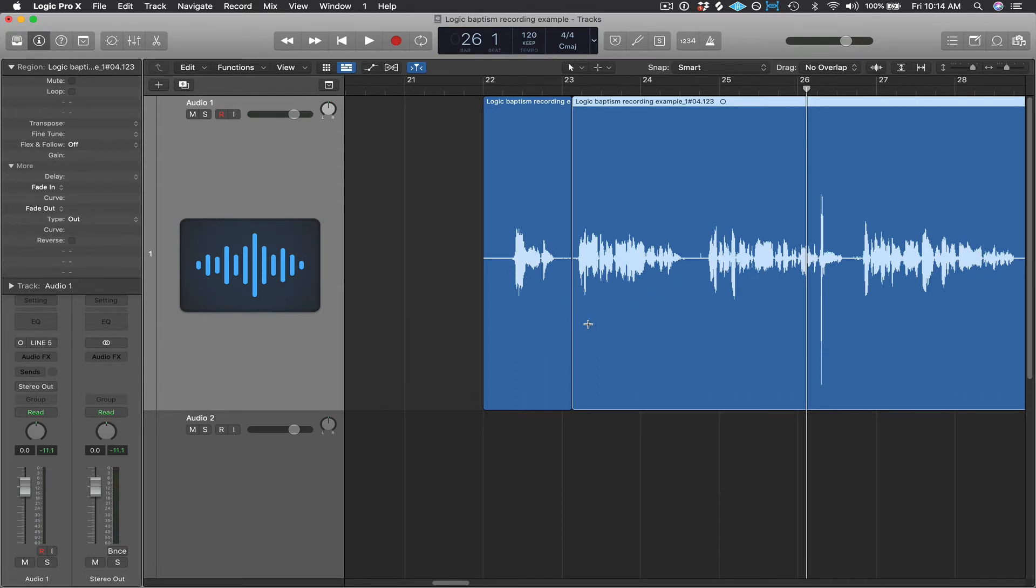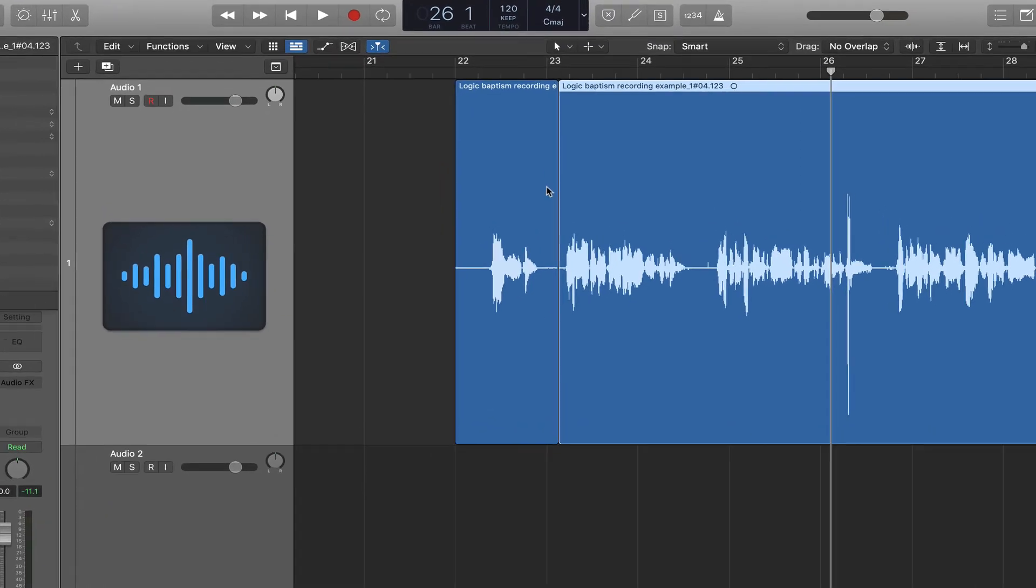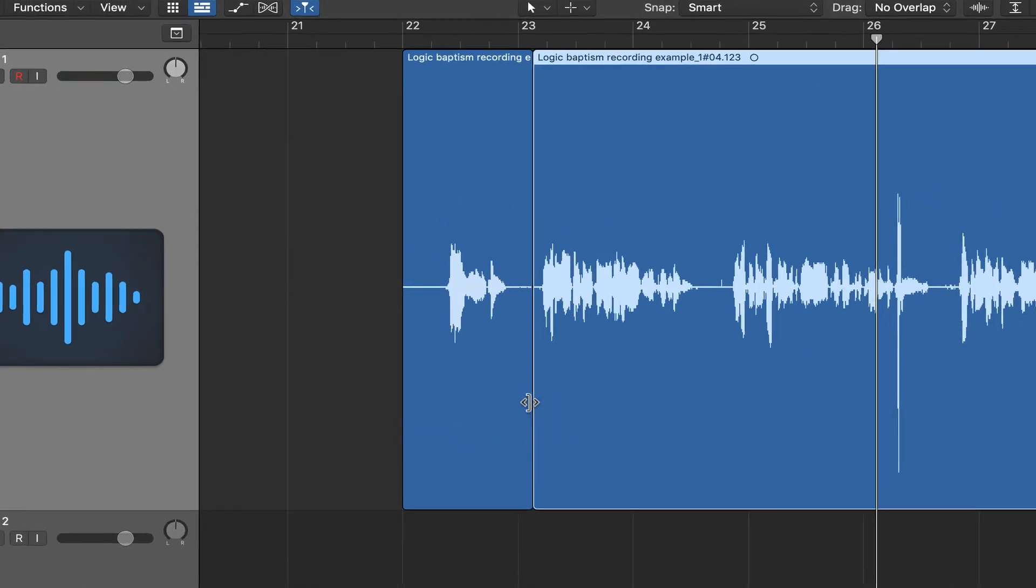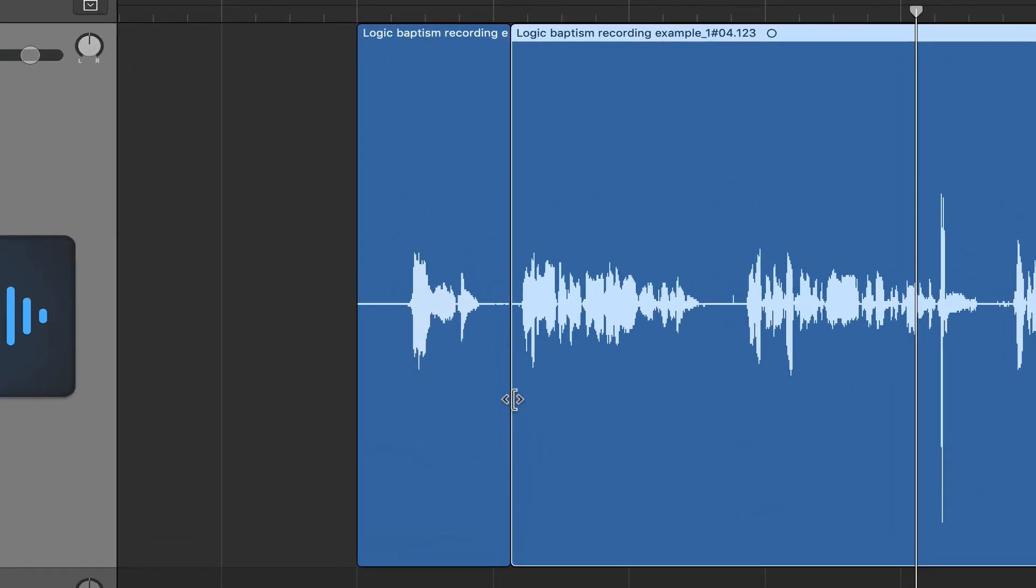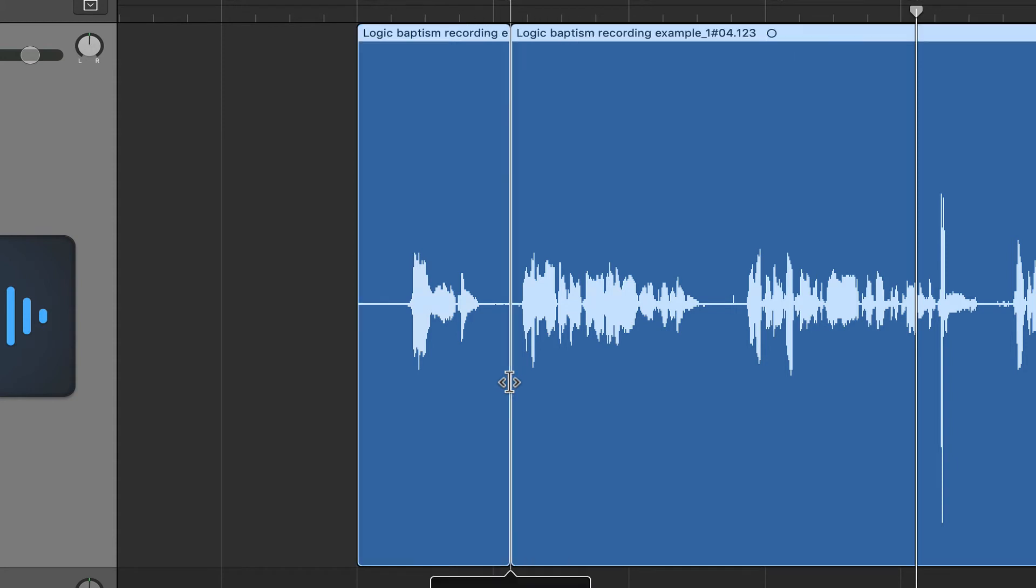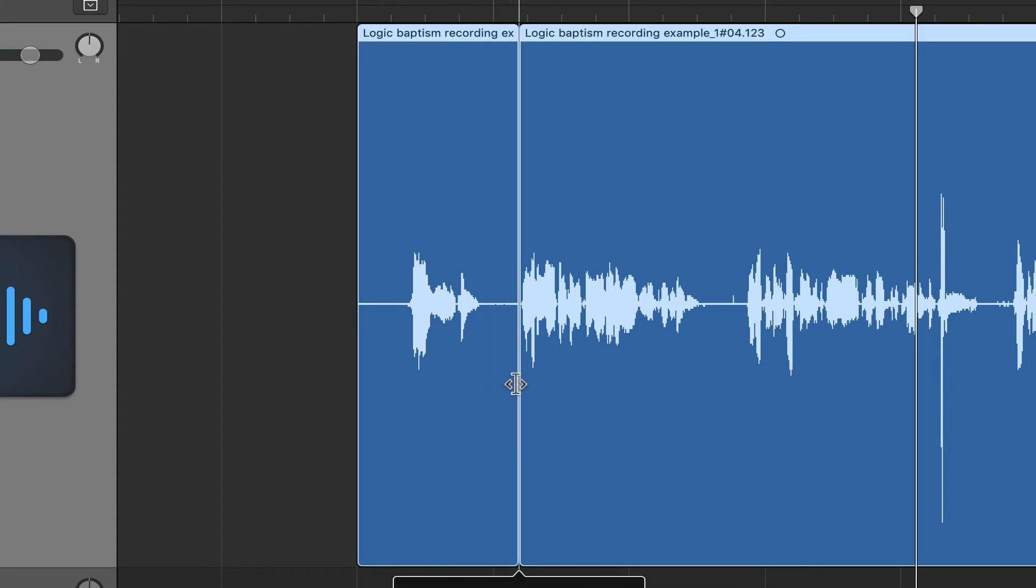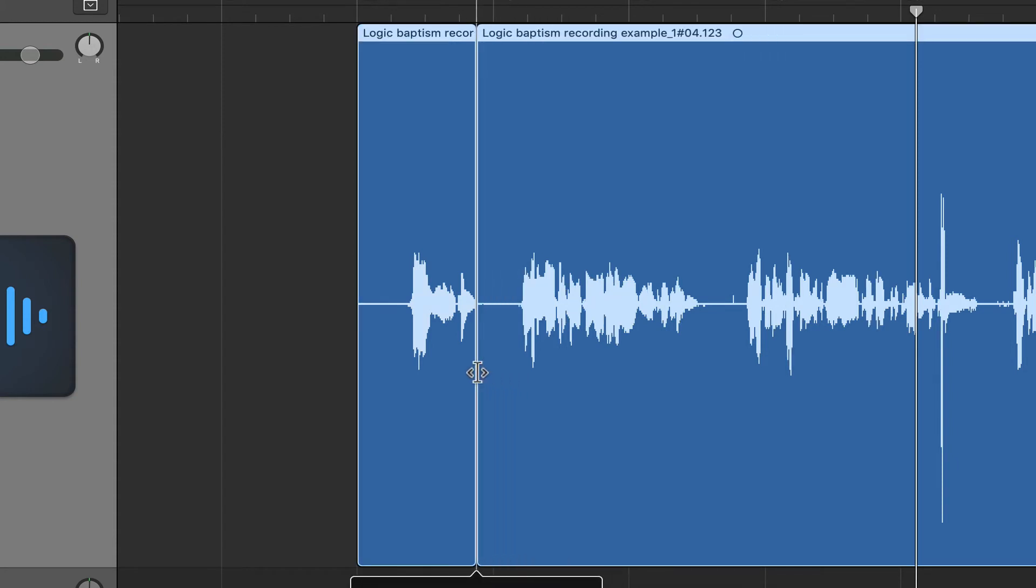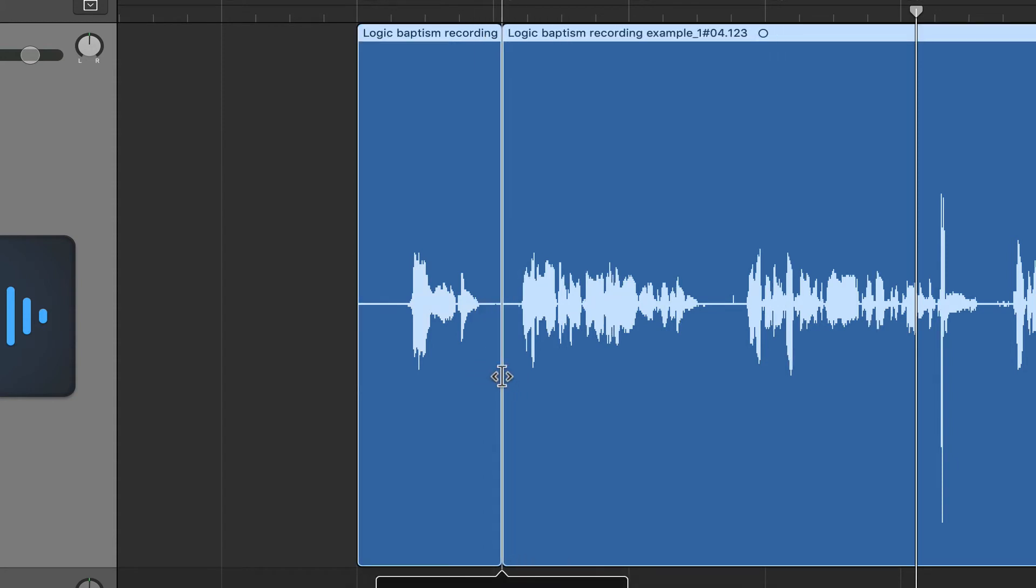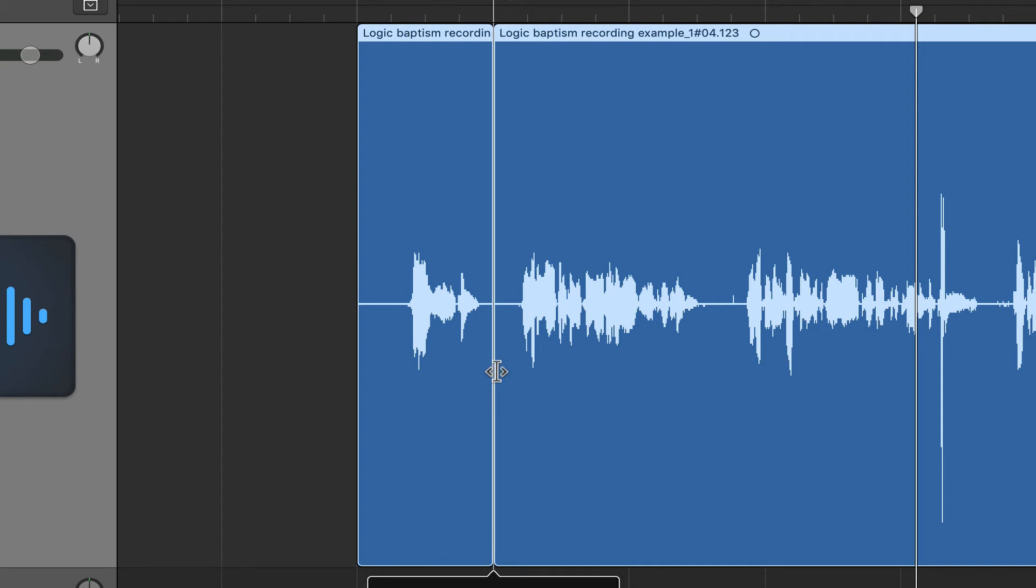So once I've figured out that gap, I can now position my mouse pointer directly between the two regions, kind of like in the lower half of the regions, until the pointer looks like this. So now I can click and drag left or right to position that split somewhere in the middle between the two regions. And you'll need to listen to it. You want to make sure that you're not cutting off, say, the breath at the very beginning of a phrase.